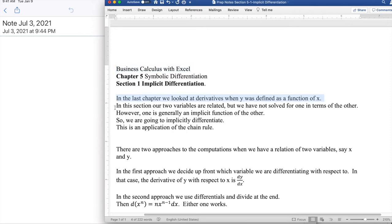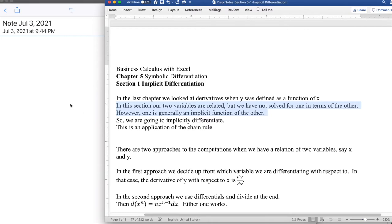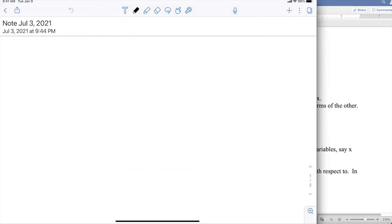In the last chapter, we looked at derivatives where y was defined as a function of x. In this section, we're looking at two functions that are related but not solved in terms of each other. However, one is an implicit derivative of the other.